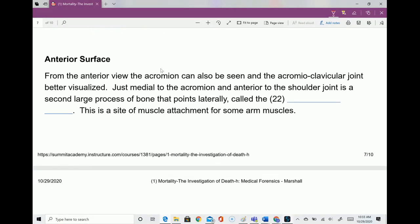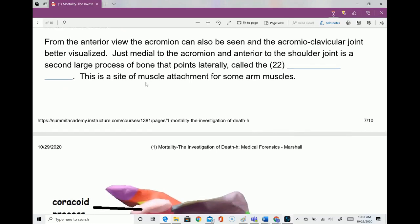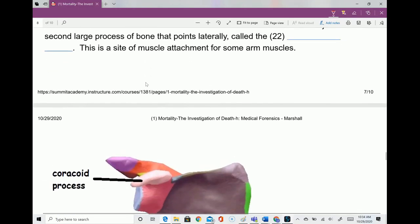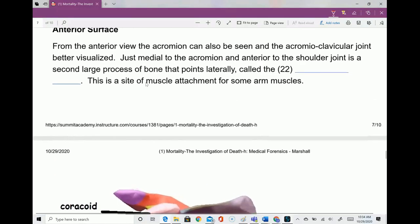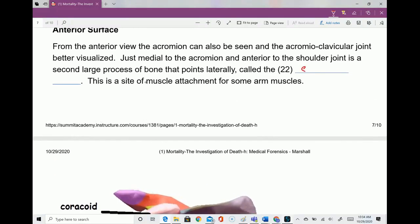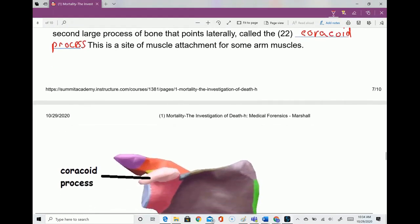From the anterior surface, you can view the acromion process and better visualize the acromioclavicular joint. Just medial to the acromion and anterior to the shoulder joint is a second large process that points laterally — that's the coracoid process.